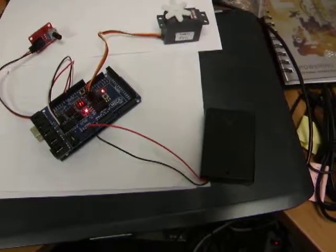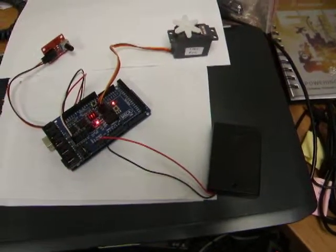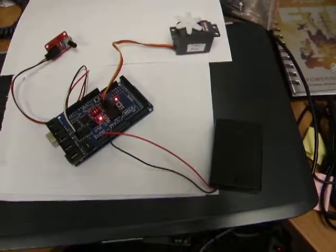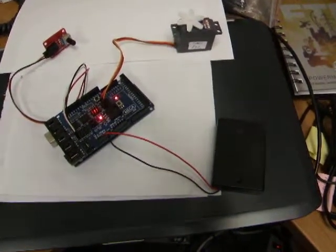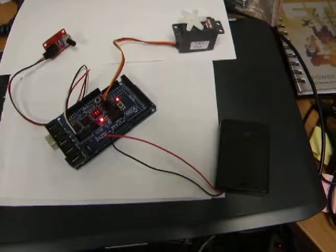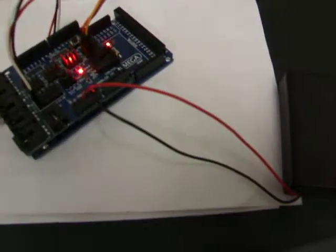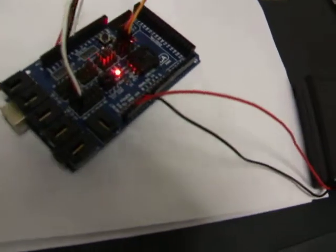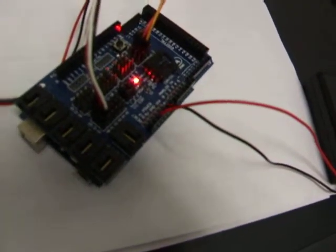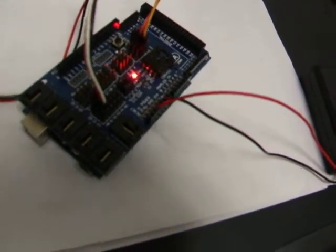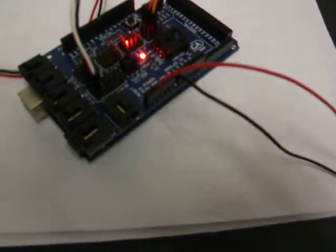What we have here is a simple demo of a continuous rotation servo being controlled by a potentiometer. And this also demonstrates the fact that this Mega runs fine off of a four and a half volt nominal battery pack back fed into the five volt input.